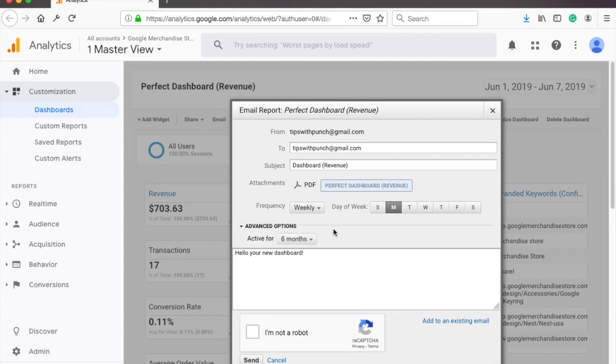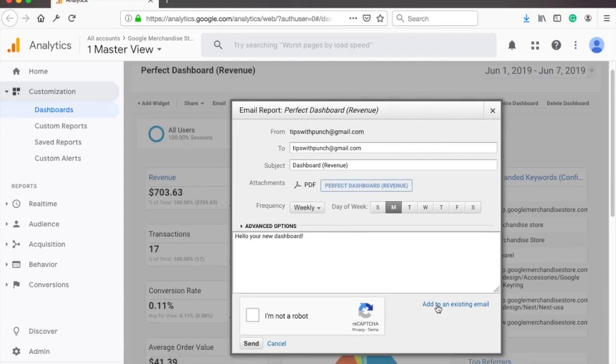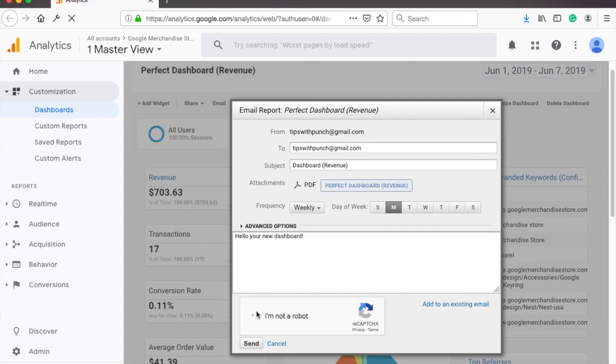Oh, by the way, if you ever need to update some settings for this email address, just click on the add to existing email link here on the right. And lastly, do the recaptcha and click on send.